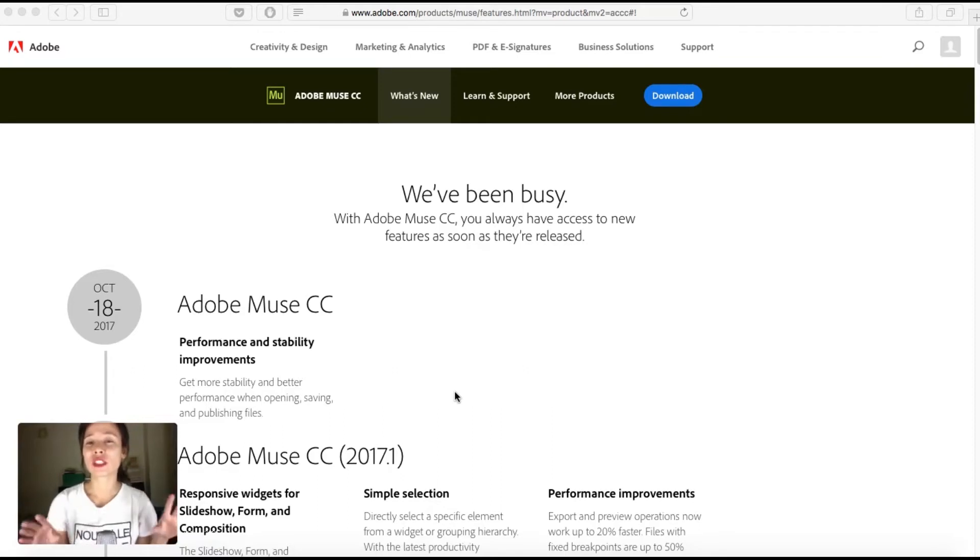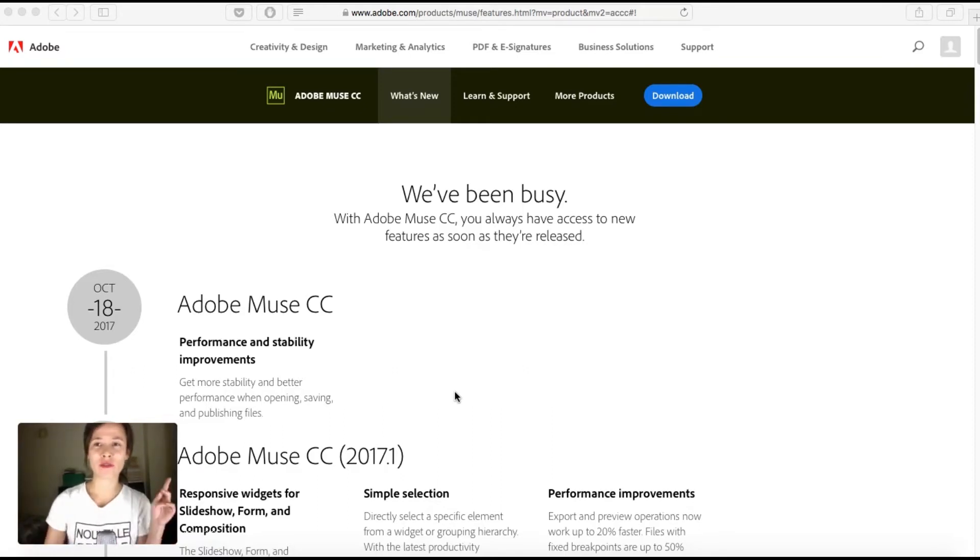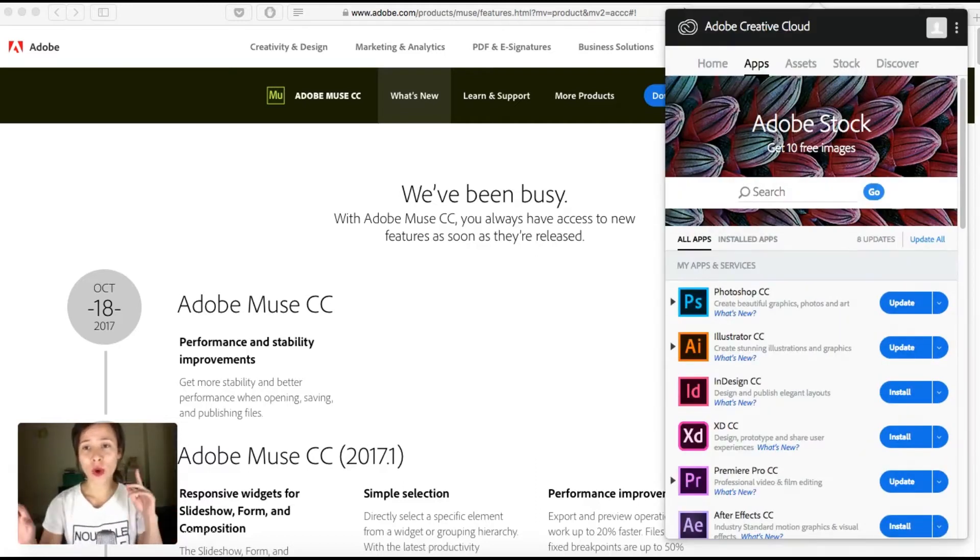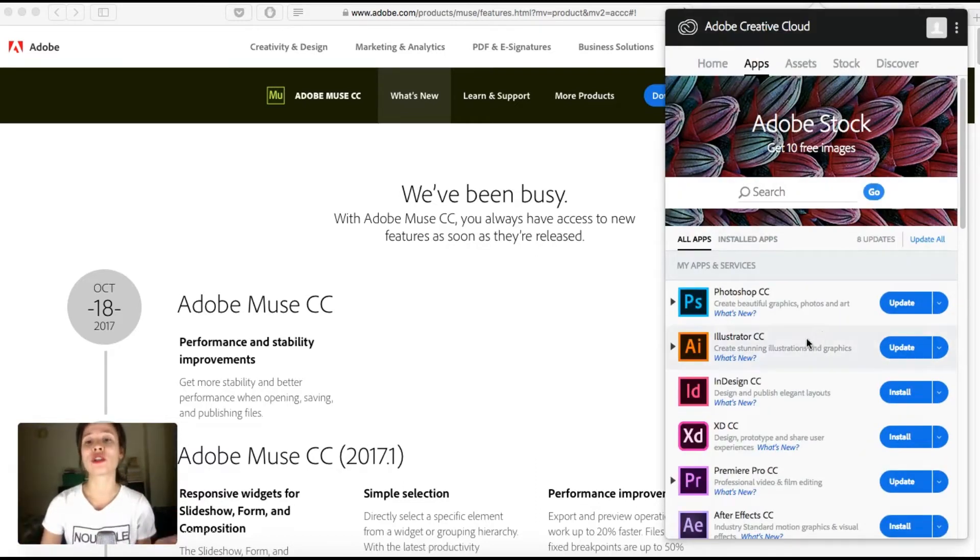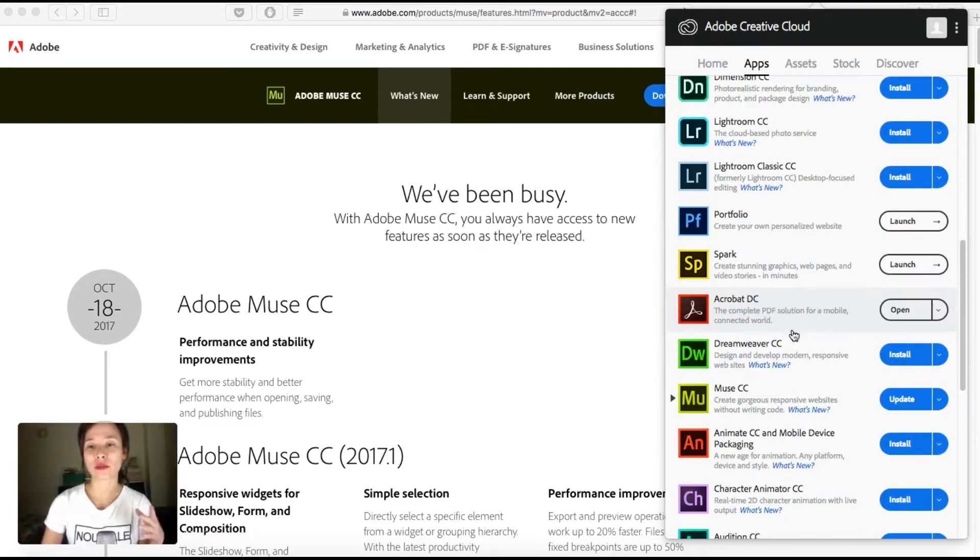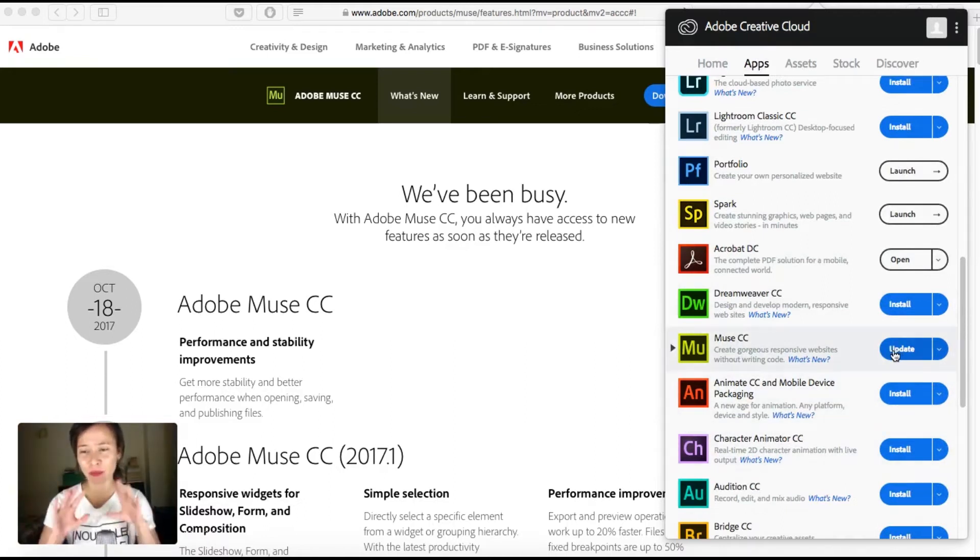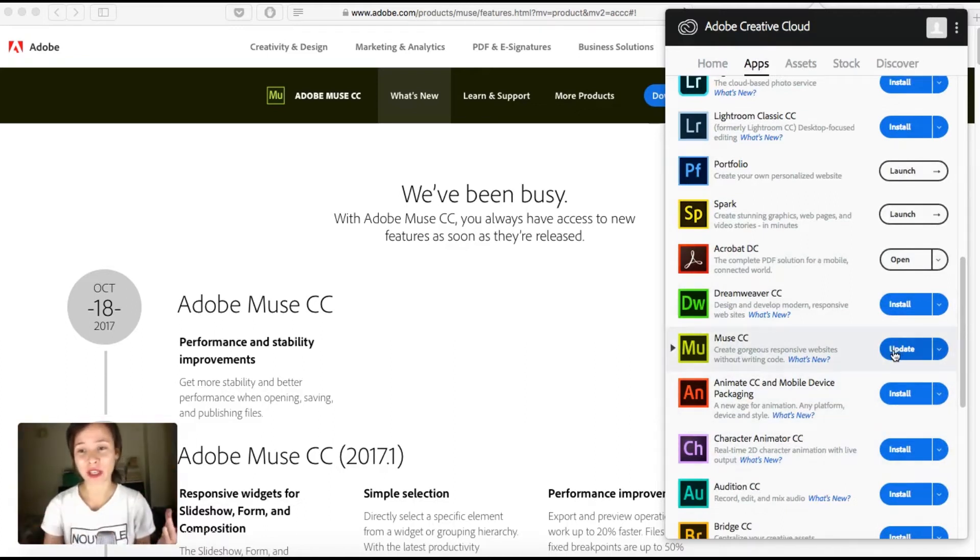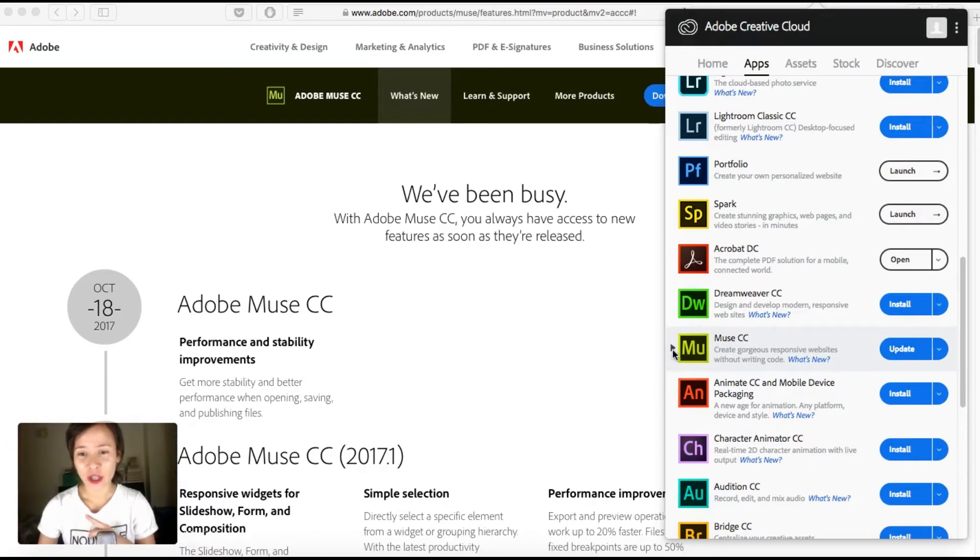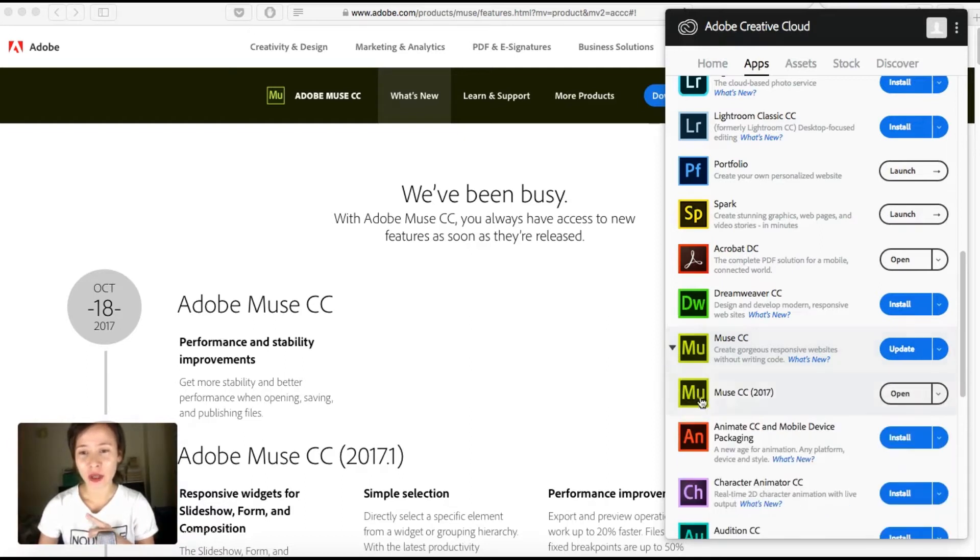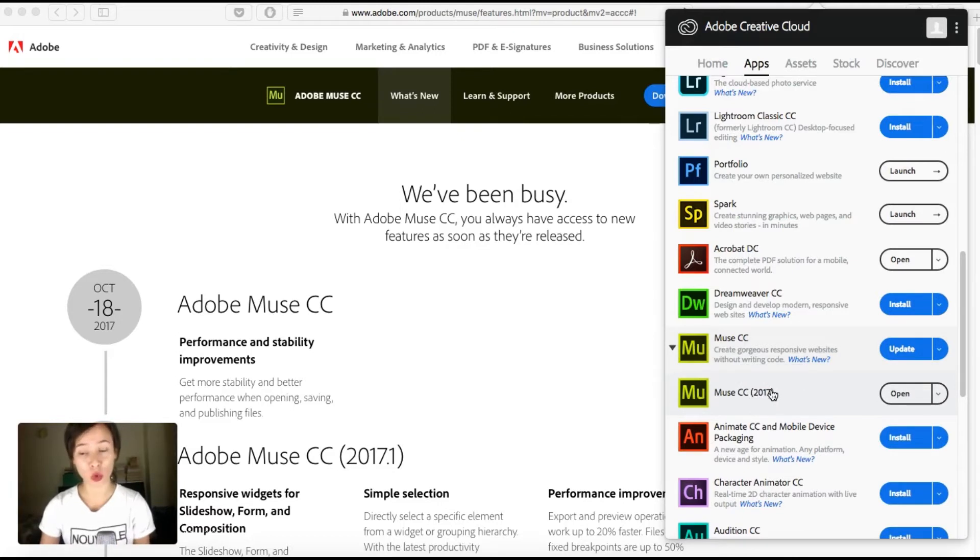So this is pretty easy. What you have to do is go to Creative Cloud. Here in the app section, I'm going to scroll down to find Muse. You can see I have this blue color and you have an update here. If I click on this arrow, it will display my current version, which is the 2017.1.